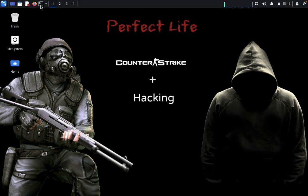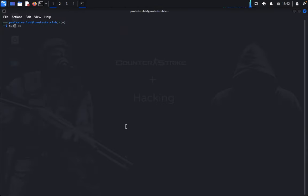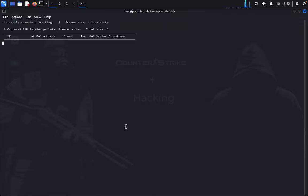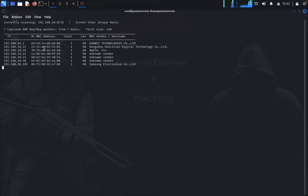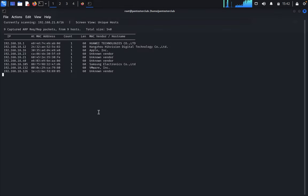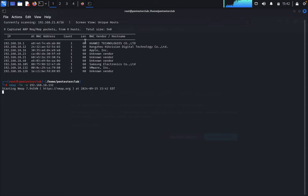Now first we would like to go with the nmap scanning. First we would like to identify the network using netdiscover with minus i. We identify our target machine. Now just type nmap minus three four minus a for aggressive scan and enter your targeted IP address. Let's wait for the nmap result.